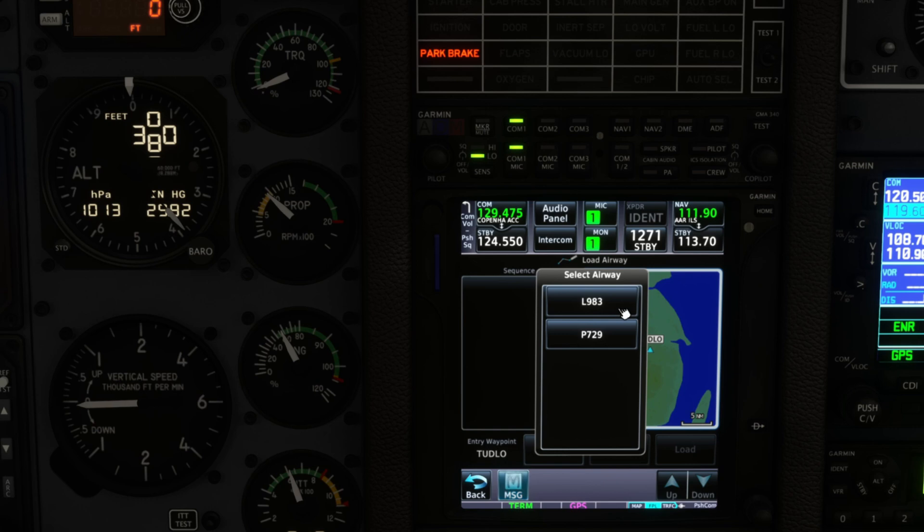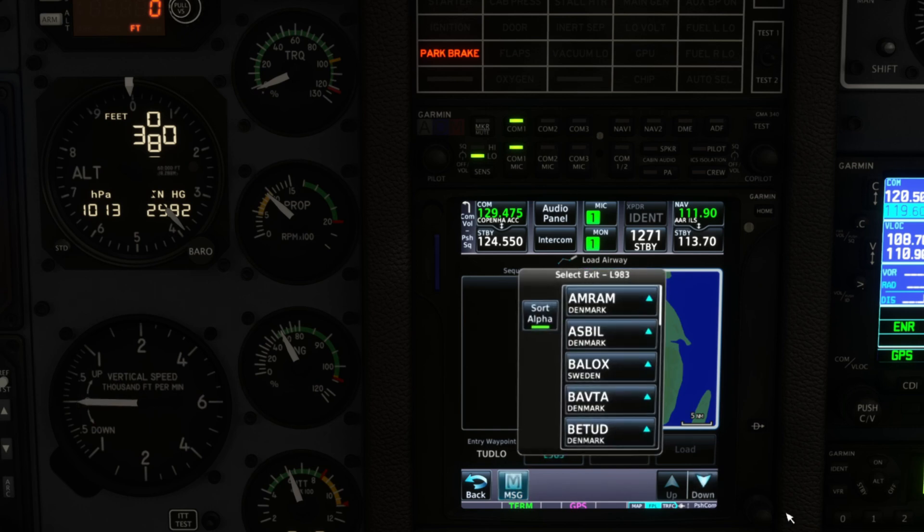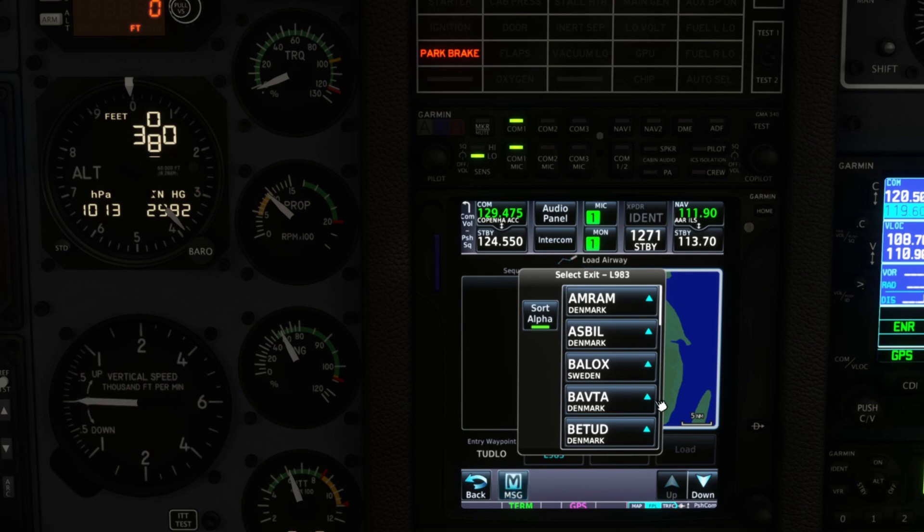And then the available airways will show up, will pop up, and then we select L983. And then we need to add our exit point which is CDA.